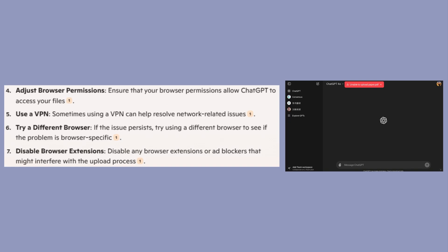Sometimes, using a VPN can help resolve network-related issues. If the issue persists, try using a different browser to see if the problem is browser-specific.